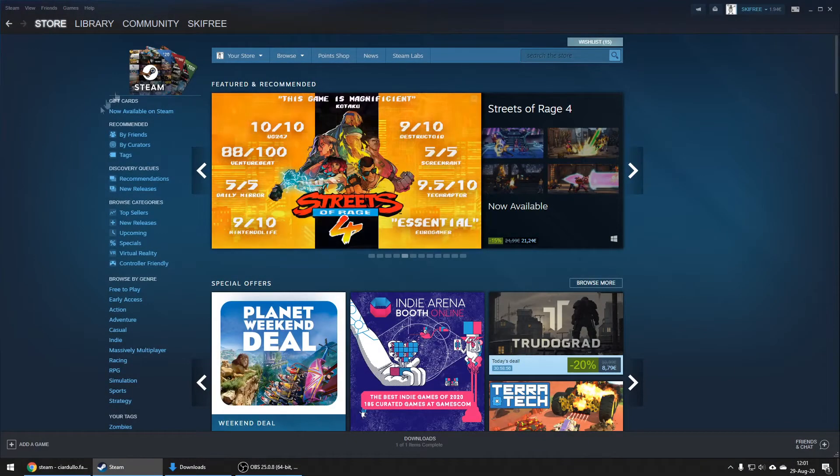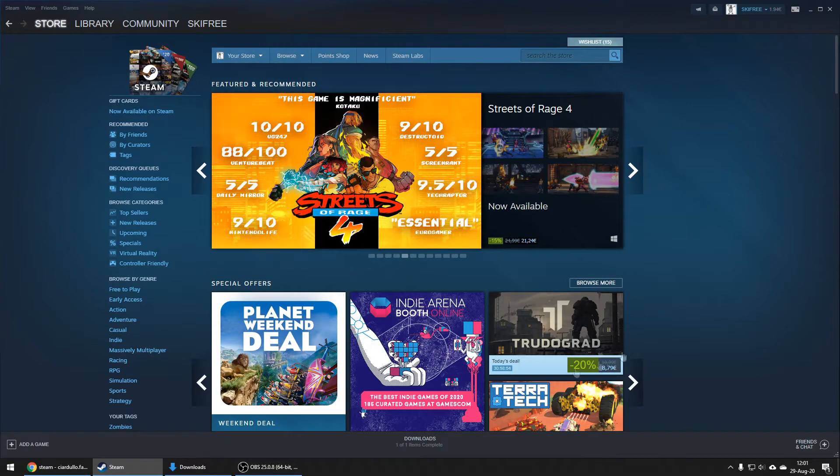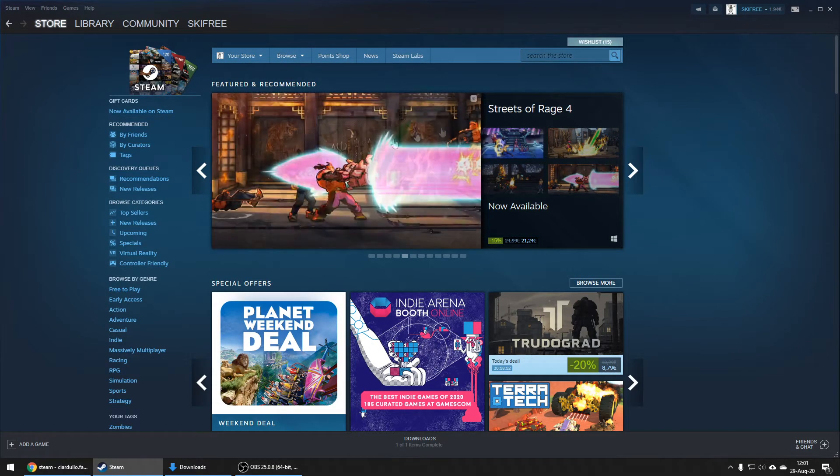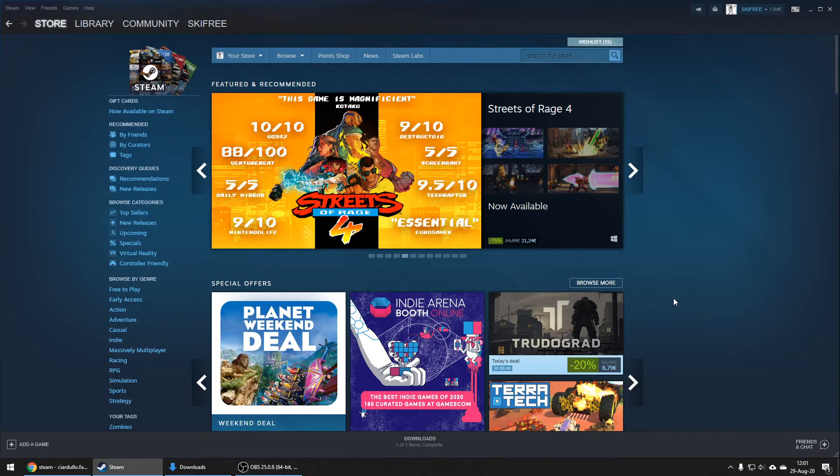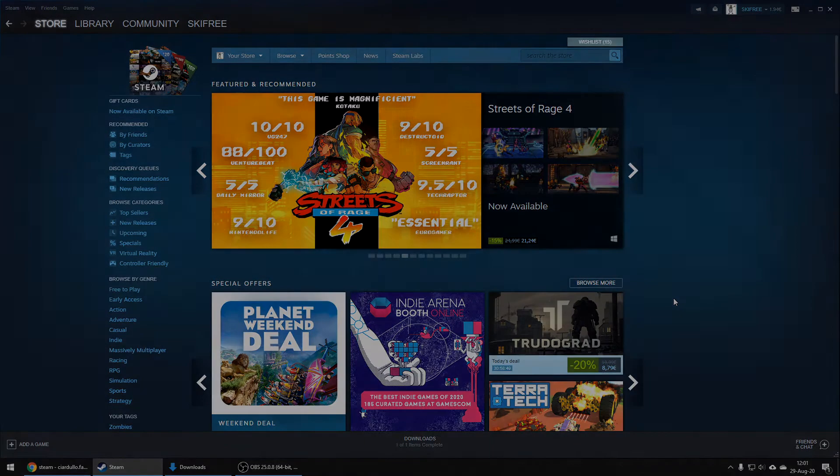After the login process is completed, you should be welcomed by the Steam homepage which should look something like this. Now we are almost done, so we need to move on our TV and install the Steam Link app on our smart TV.